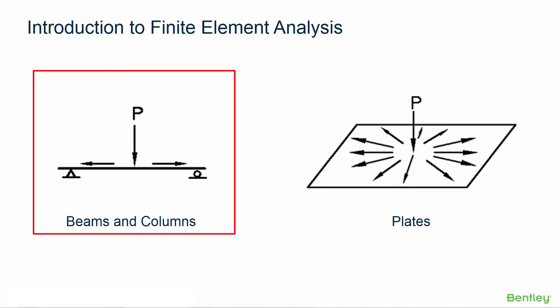But modeling walls, roofs, slabs, and other surface components requires an area type entity capable of distributing load in more than one direction.